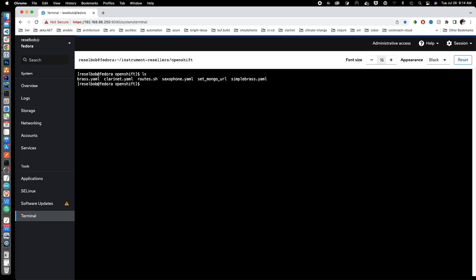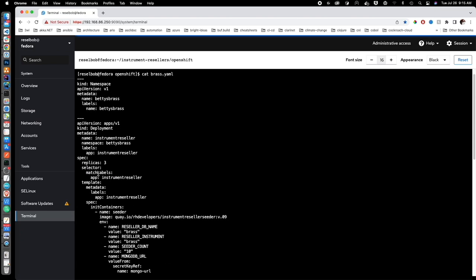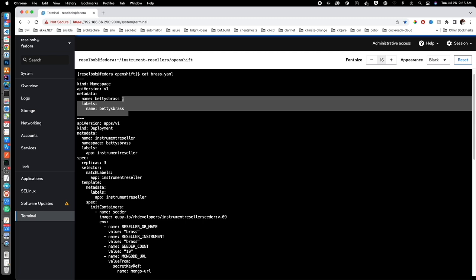If you look in here you'll see there are YAML files — one for each tenant: brass, clarinet, and saxophone. Within each YAML file is a manifest declaration for each Kubernetes resource that the tenant will use. Let's take a look at brass.yaml by running cat brass.yaml. You can see this is the manifest file in YAML, and here are all the resources. Let's go through the resources one at a time — the namespace resource is called Betty's Brass, which is how each tenant is isolated in the cluster.